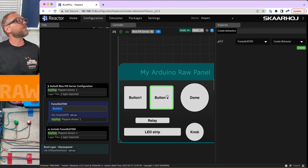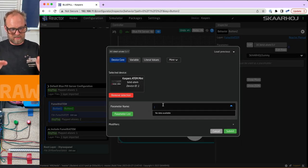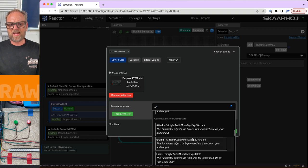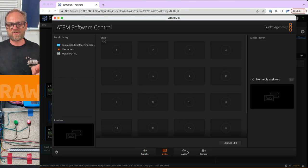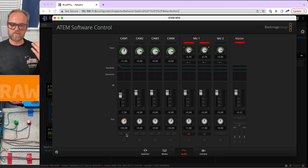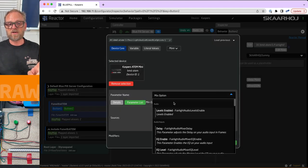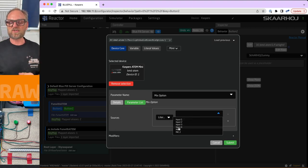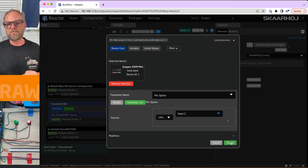For the other button, we'll do something with audio. We create a new behavior for button two and click edit. Inside audio there is on, off, or audio follow video — those options are called mix option. Reactor is smart enough to know this is an ATEM Mini with four inputs and two microphone inputs, so it shows those options. We submit that parameter.